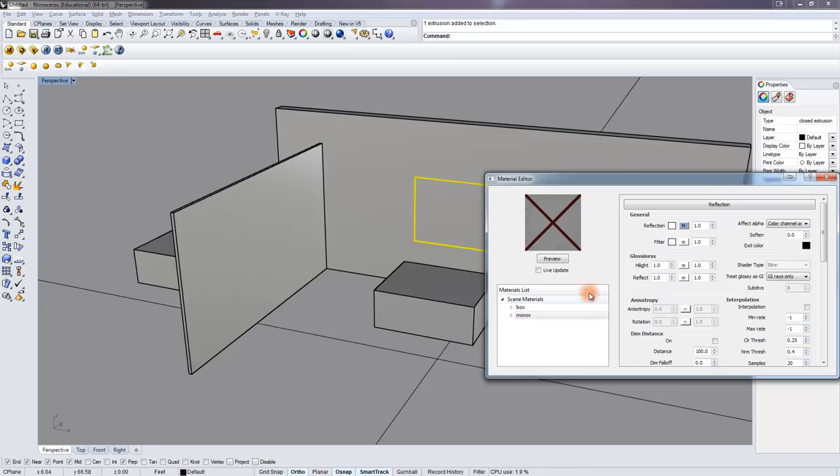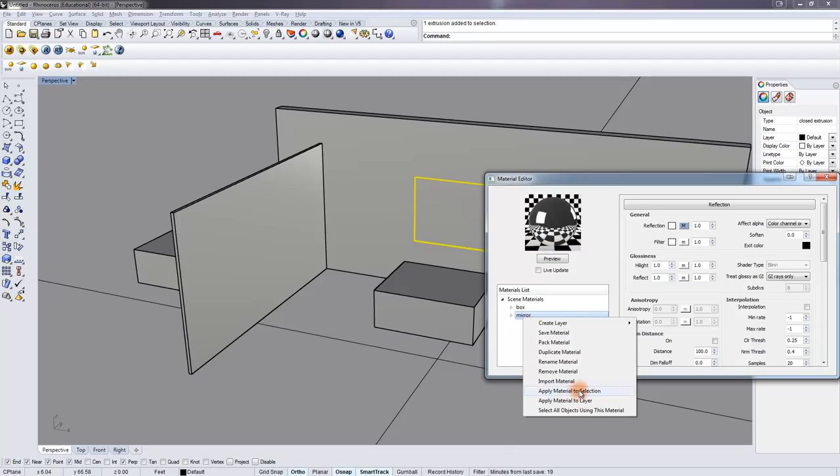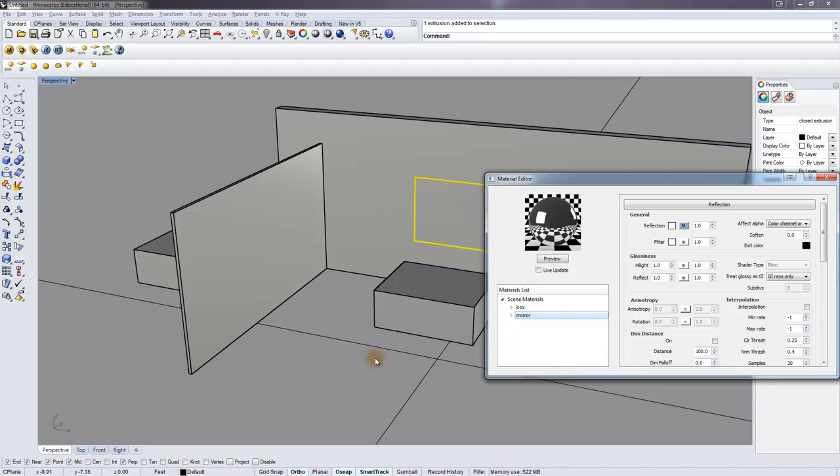But with just that change, I can click, and I can see that the mirror ball here is reflecting the tile, so I know it's working. I'm going to apply that to the mirror object.